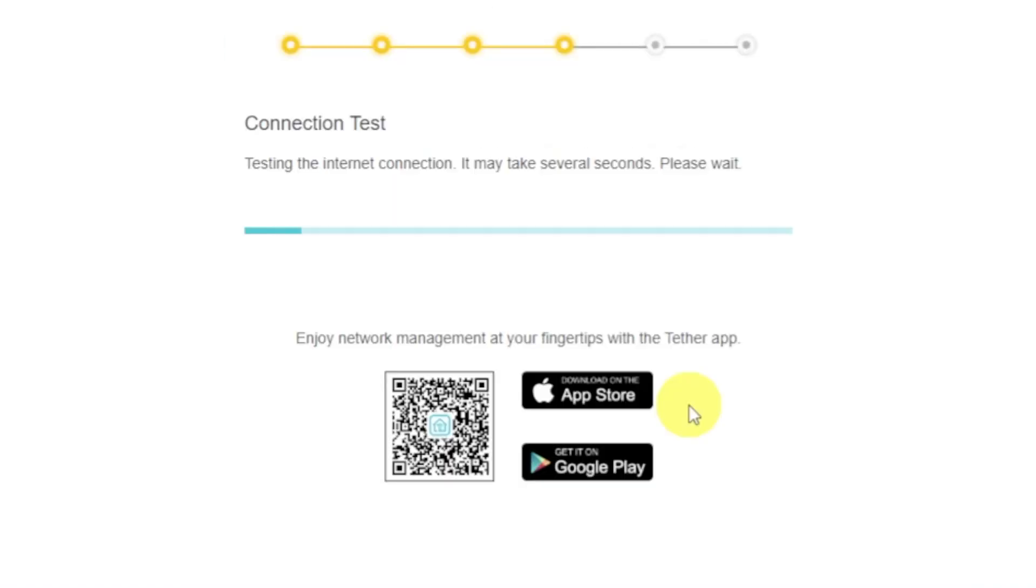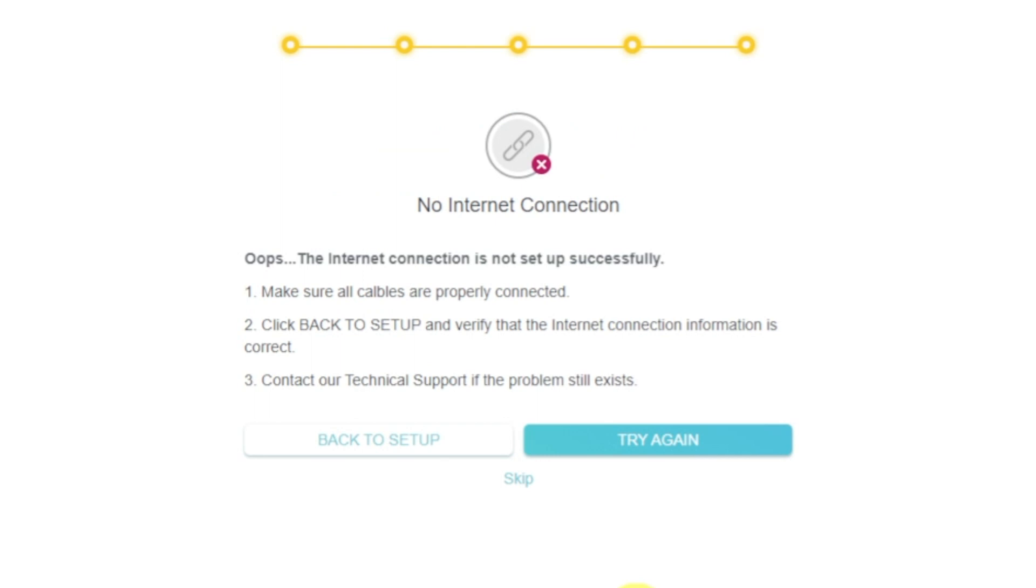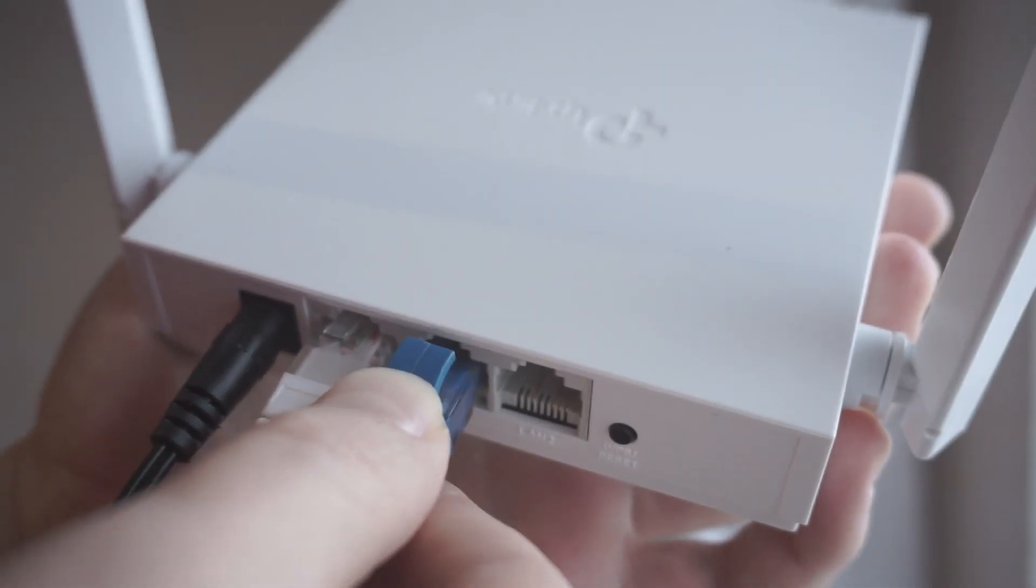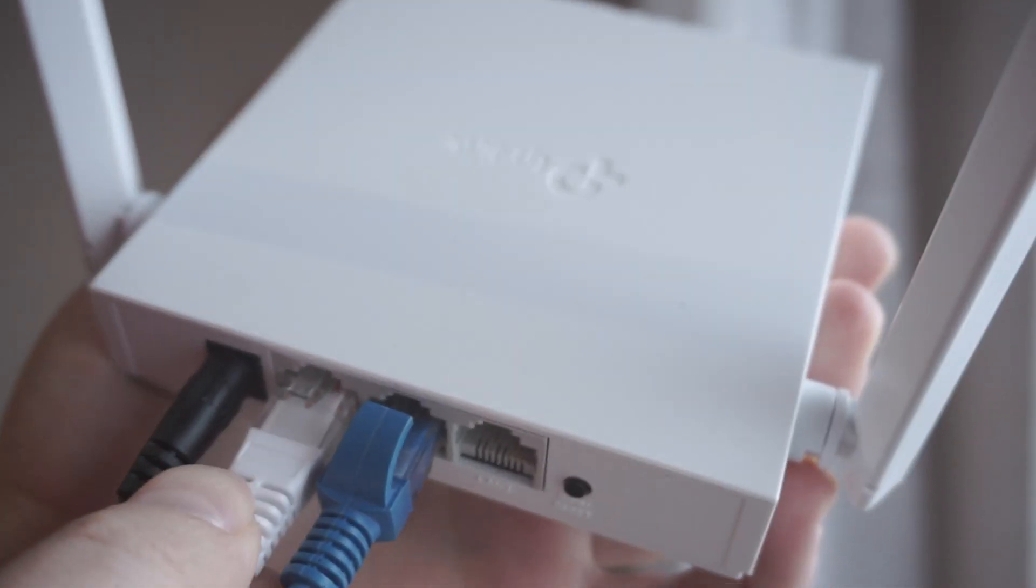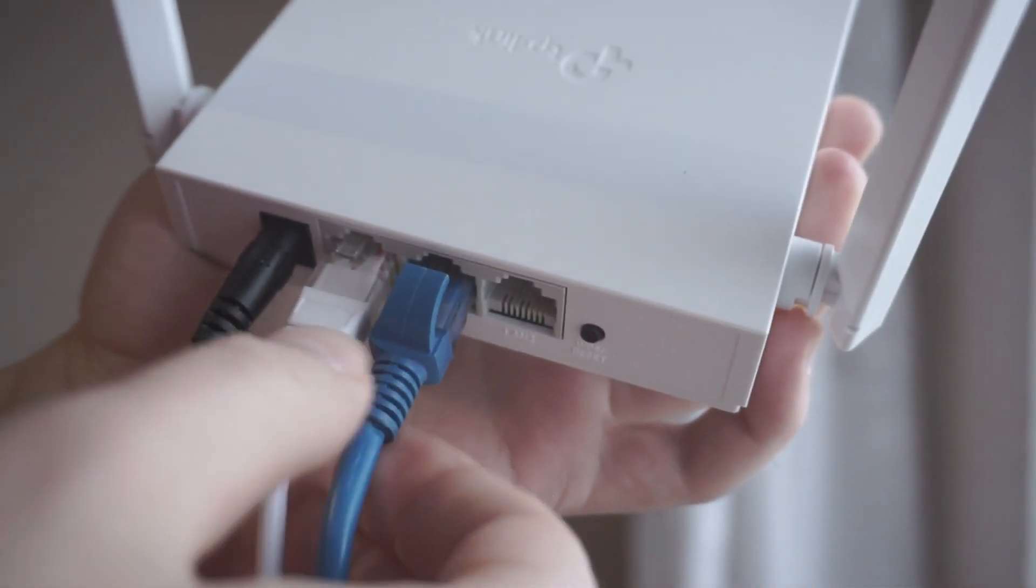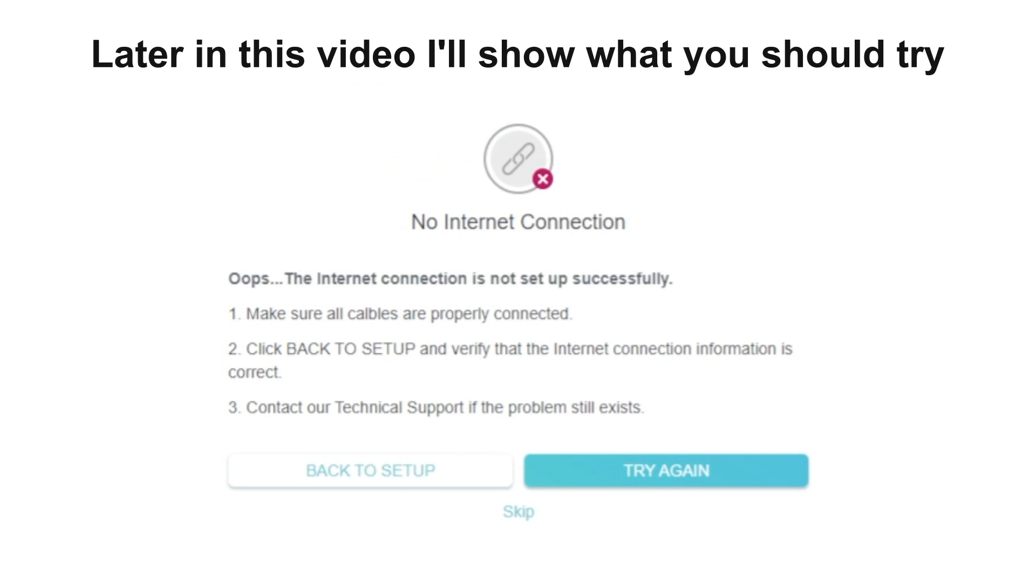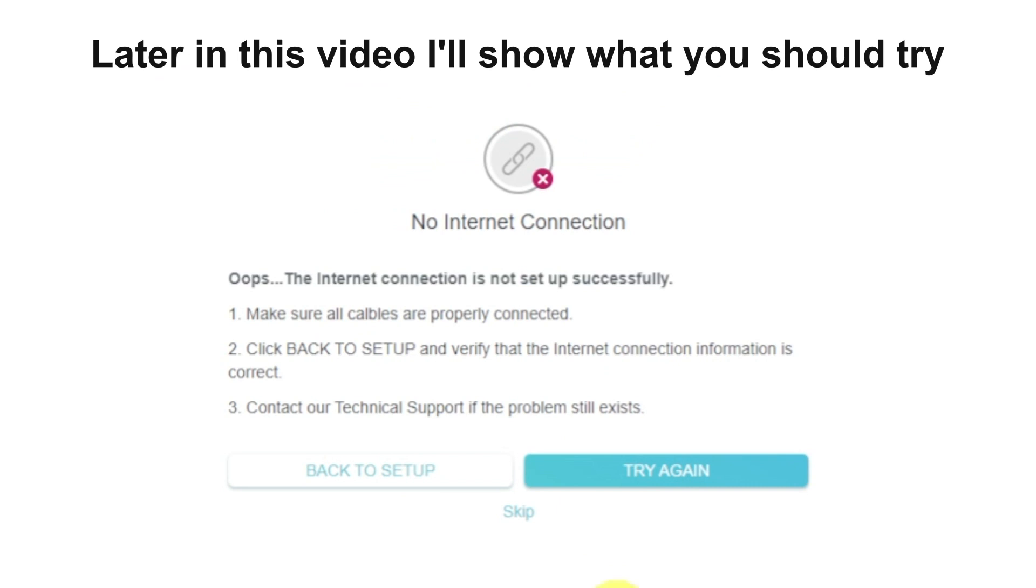Wait until the router tries to connect to the internet by itself. If it's failed, check again whether you have connected all the cables correctly. Click Skip, then try to reboot your router.